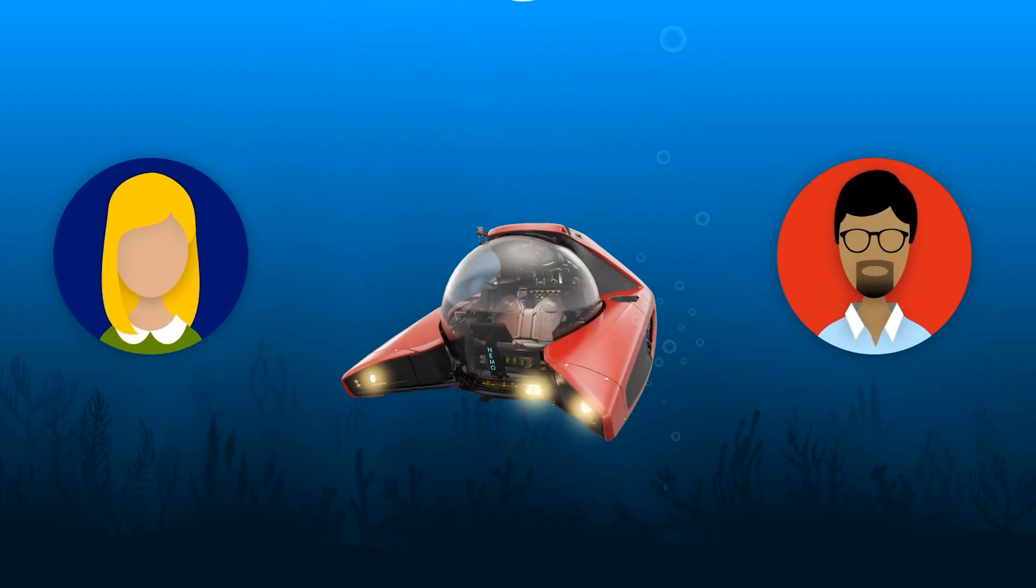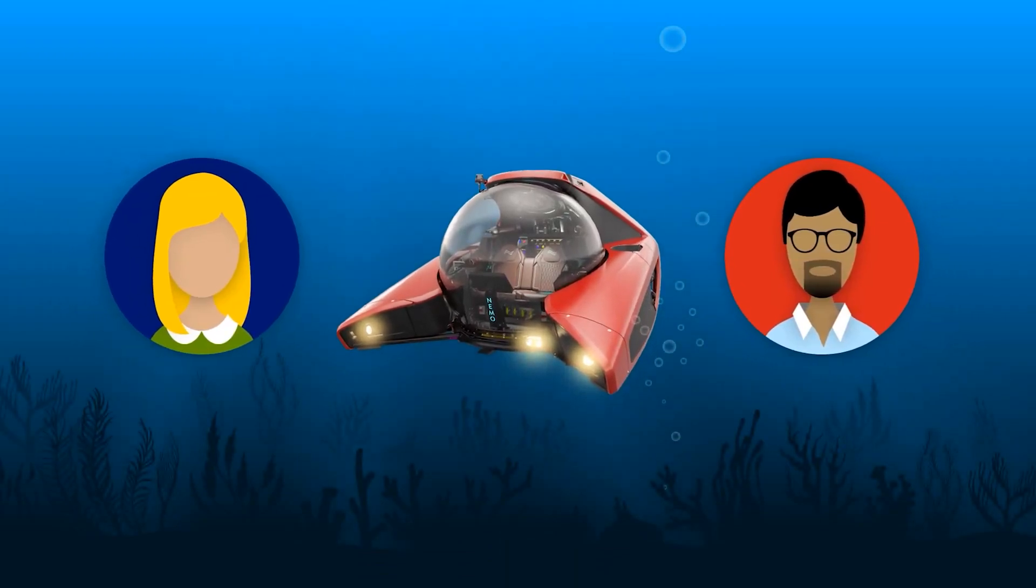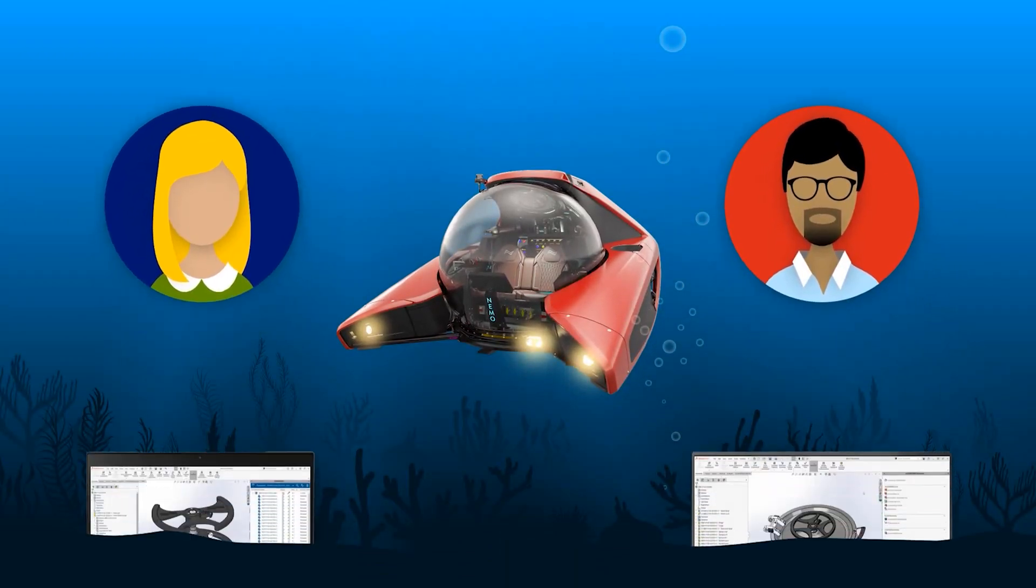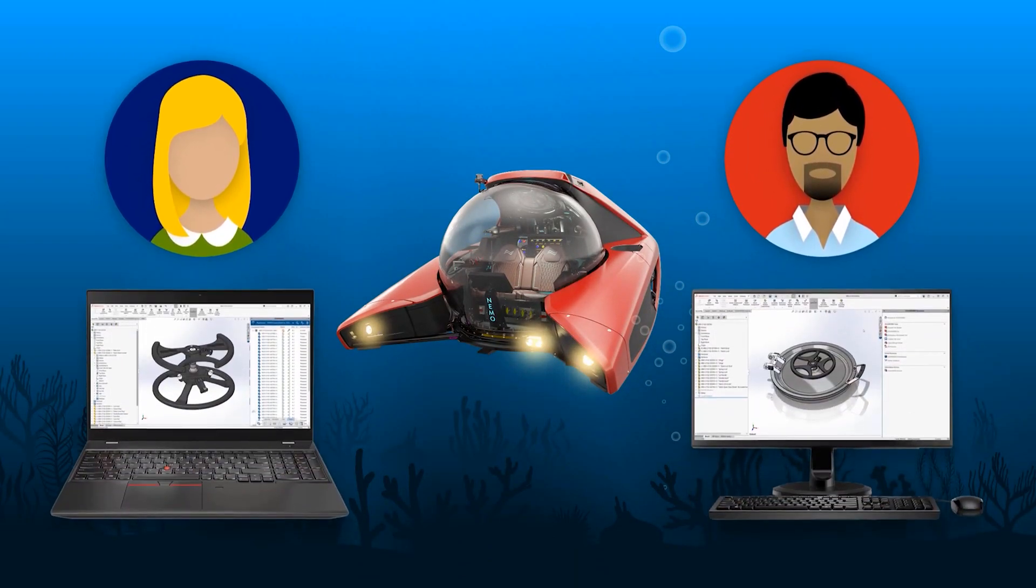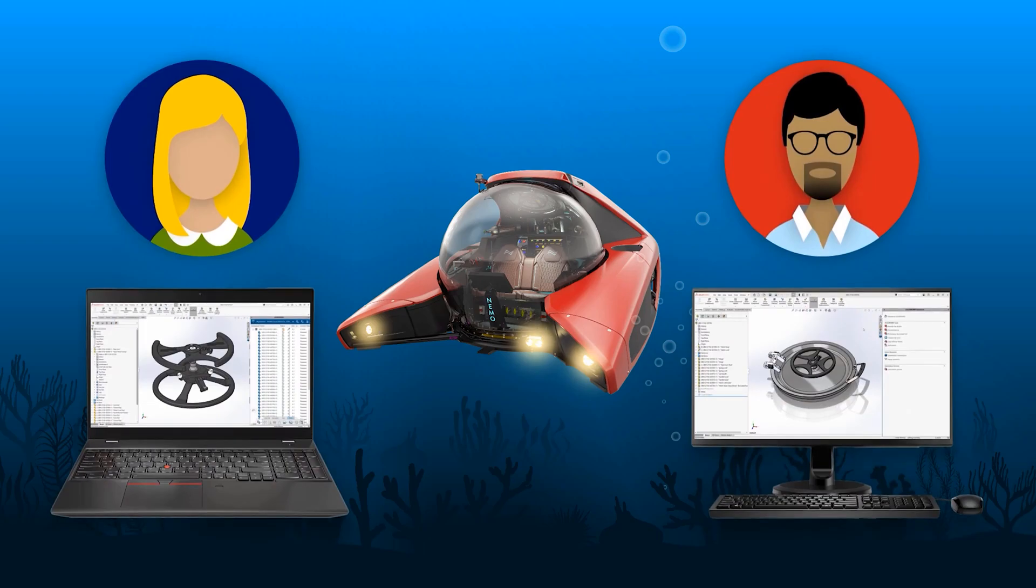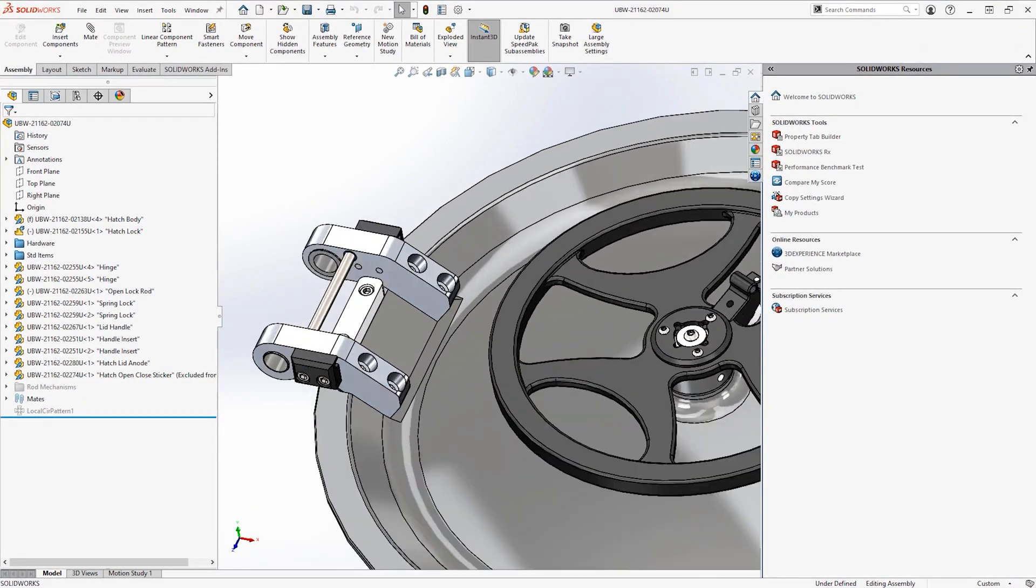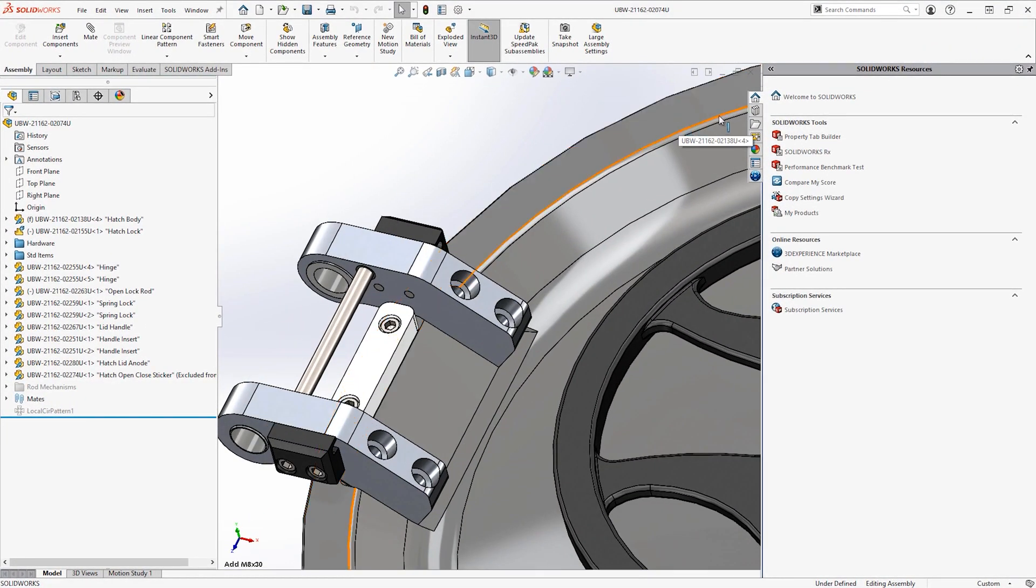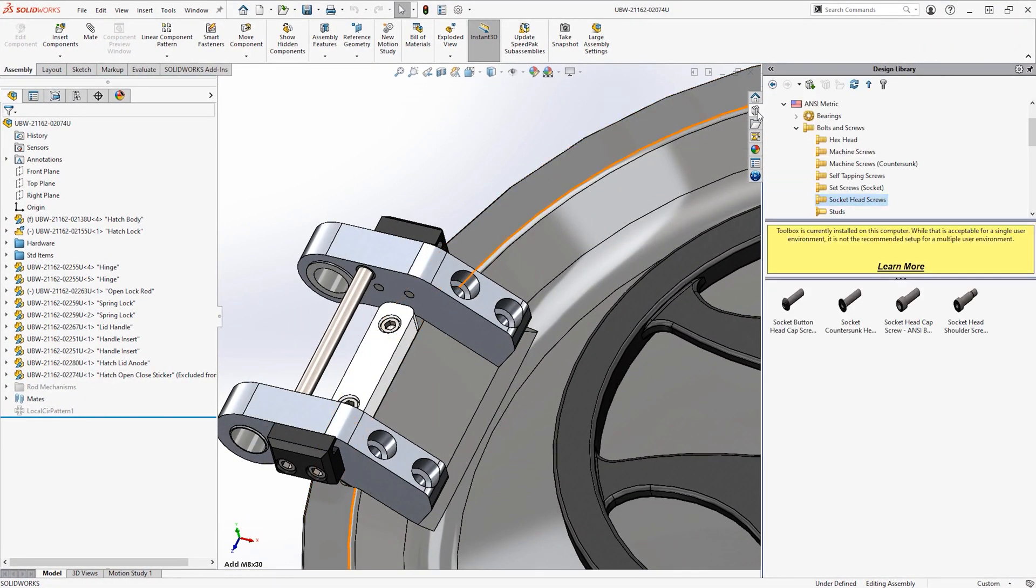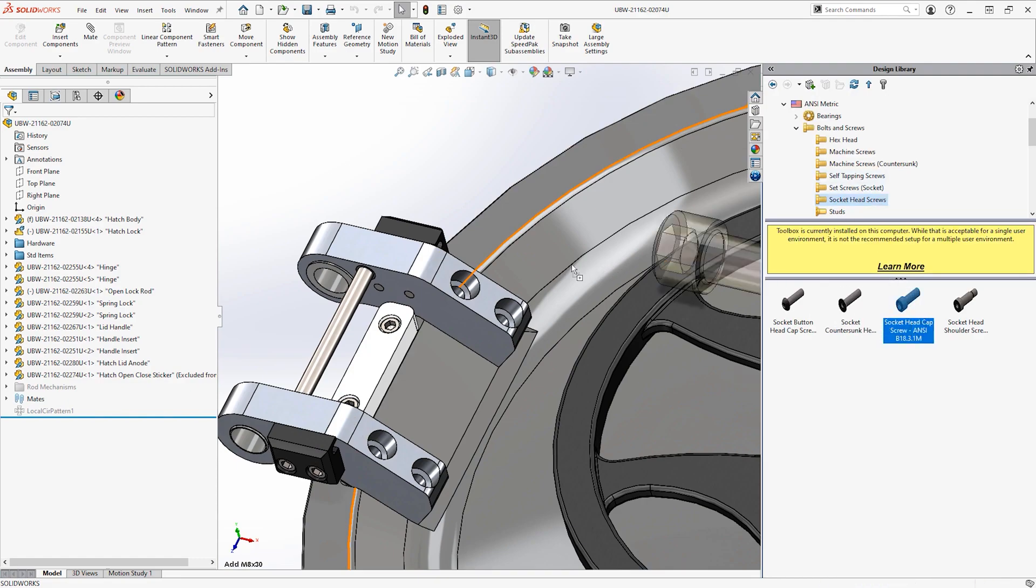Eric and Debbie are part of the team working on the NEMO Submersible. They are on a tight deadline to finish up the hatch design. Eric puts the finishing touches on the latch mount by inserting fasteners from the SOLIDWORKS toolbox.